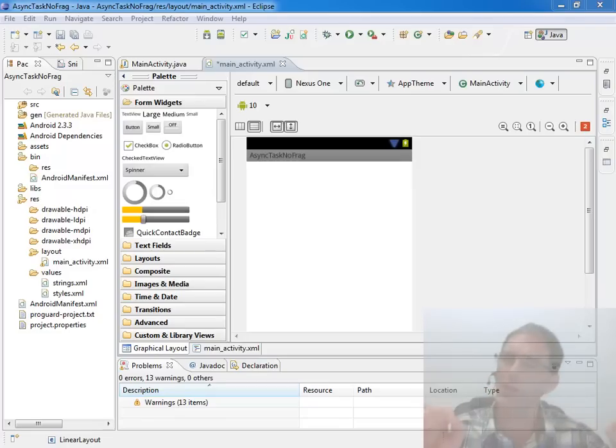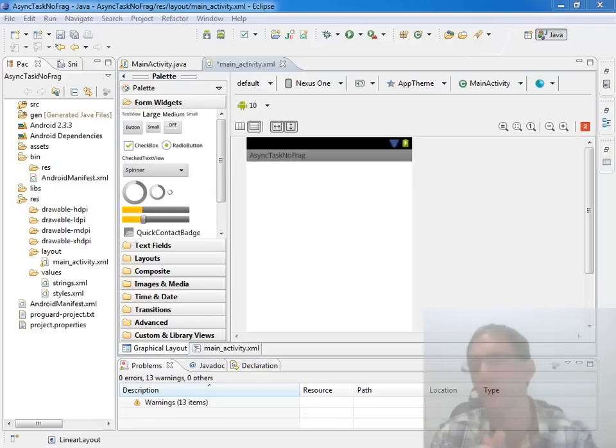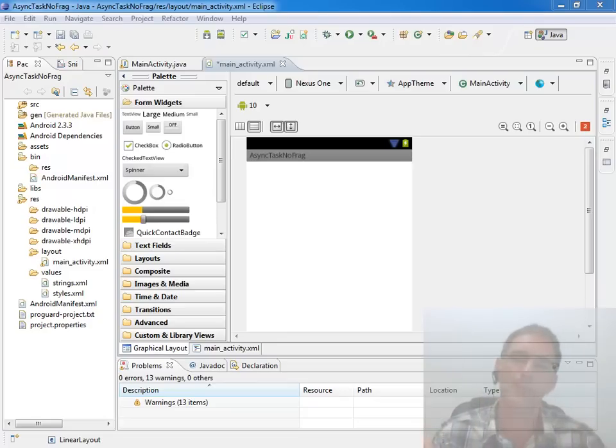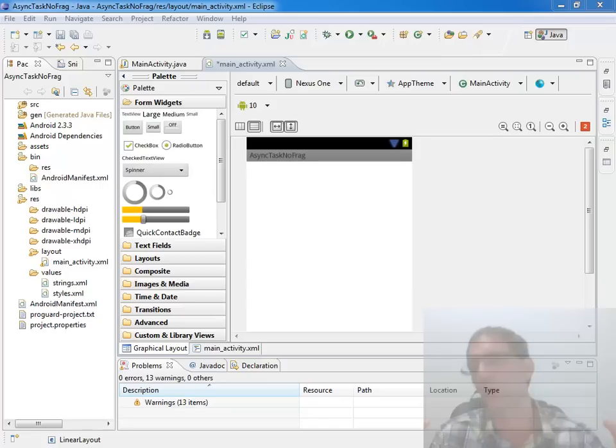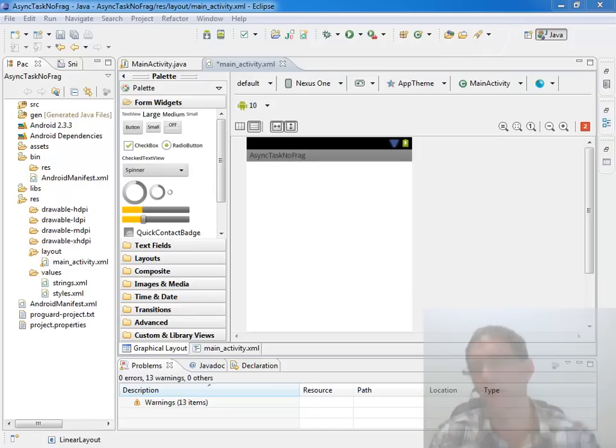And instead of having to manage your own threads and create your own handlers and all that, if you haven't done that before, Android makes a nice little utility for you called the AsyncTask that's made to handle that. And that's what we're going to be looking at today.